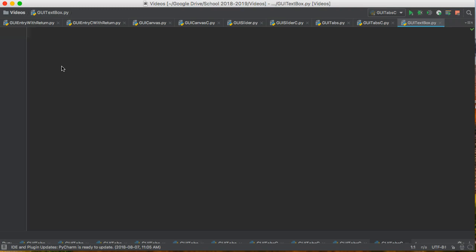Hello, in this video we're going to create a text box object and put it inside a GUI window using tkinter and Python 3.